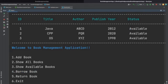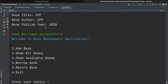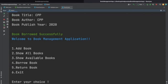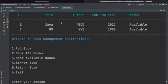Now let's borrow the CPP book with ID 2. Enter choice 4 and book ID 2. As soon as we enter the ID we see all the details of book ID 2 and the message 'Book borrowed successfully'. Now if we enter choice 2 to show all books, we can see that for book ID 2 (CPP) the status has become 'not available'. Entering show available books (choice 3) shows only 2 books — one is not available and these 2 are still available for any user to borrow.